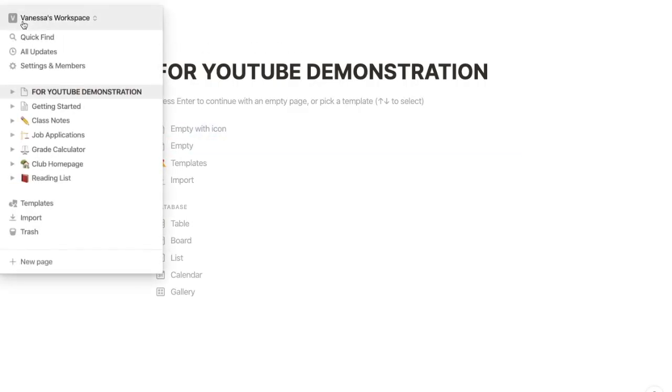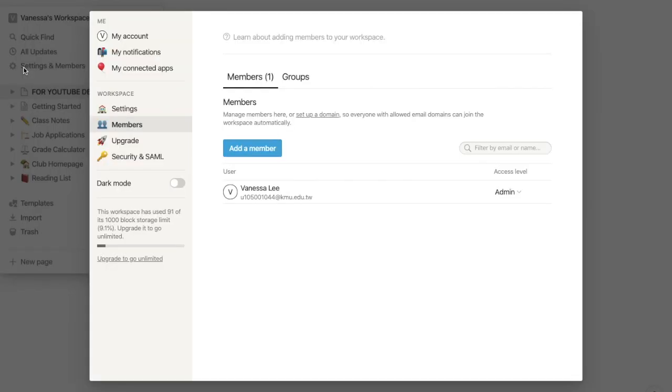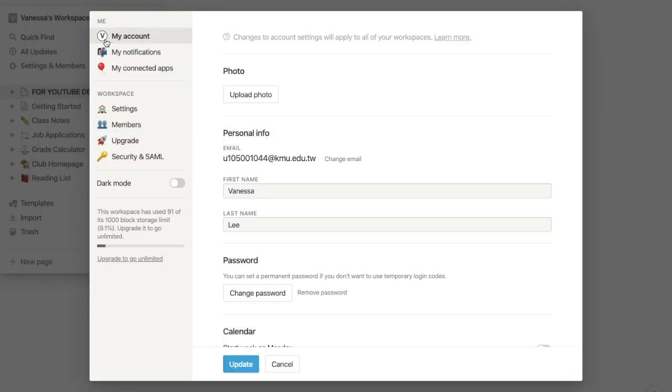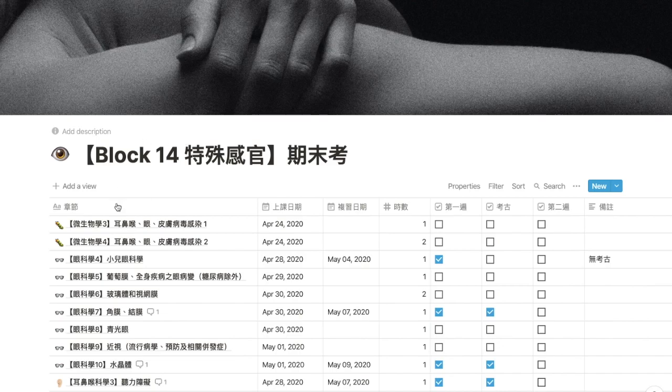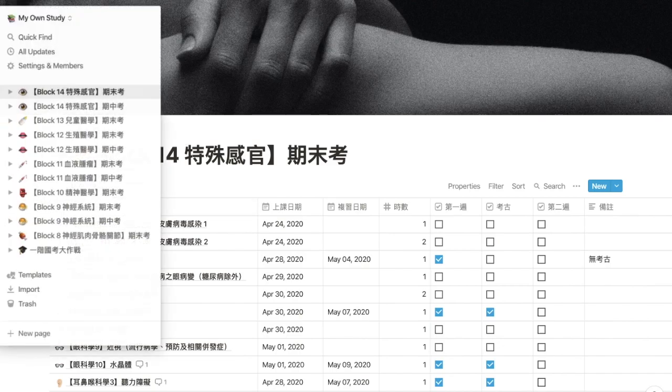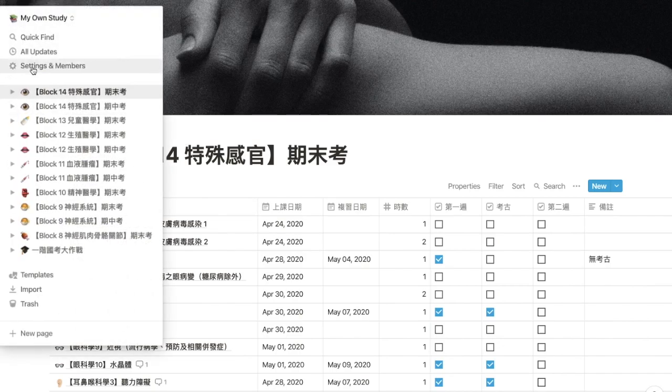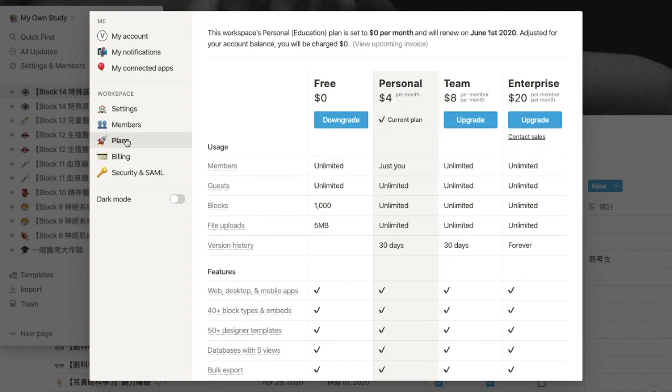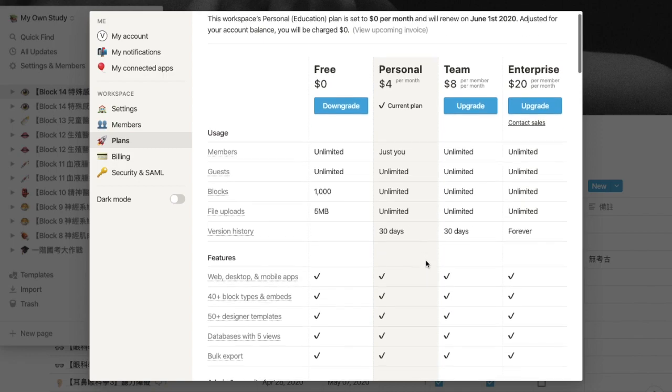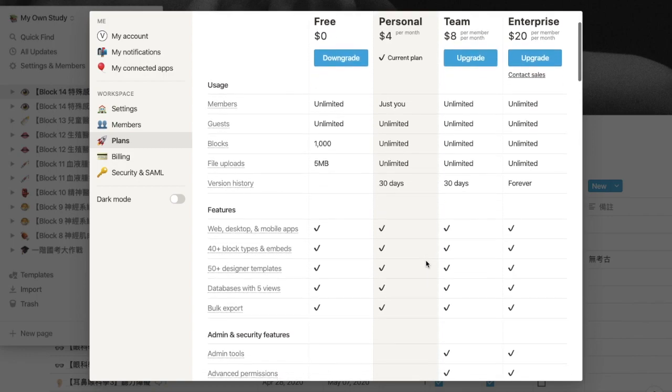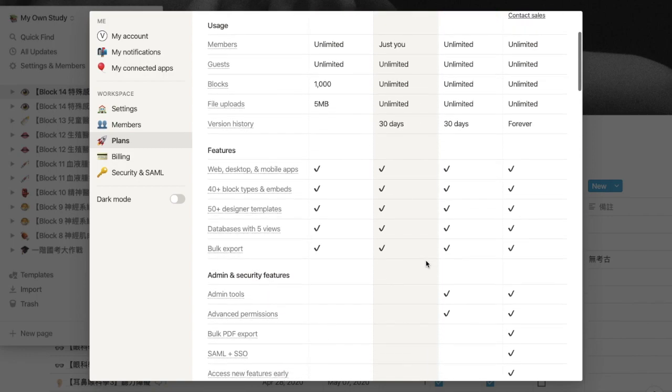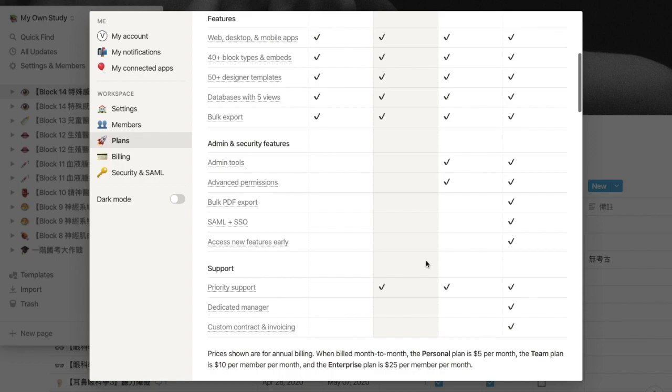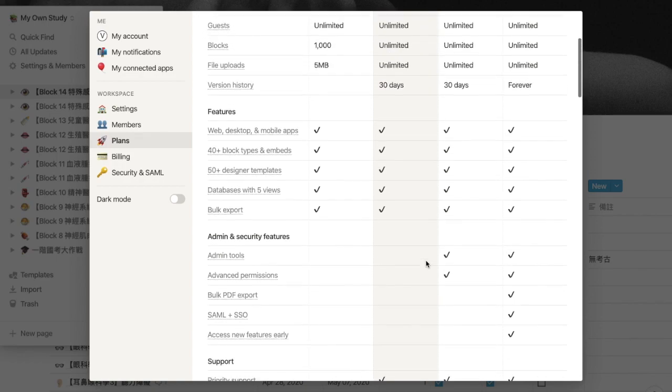I'm gonna assume you guys watching this video are either a medical student or a uni student. If you are, please create a Notion account with your .edu email that your school gave you. When you click on the settings and members button on the left column, you can see all four subscription plans Notion provides. If you take a closer look at this table, you'll understand that there are two main differences between the free plan and personal plan.